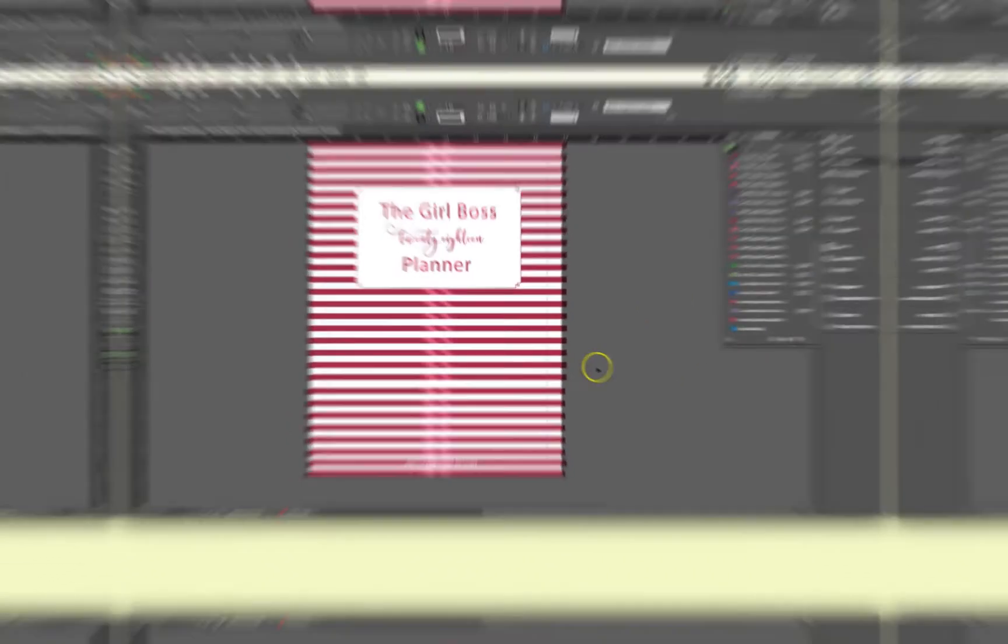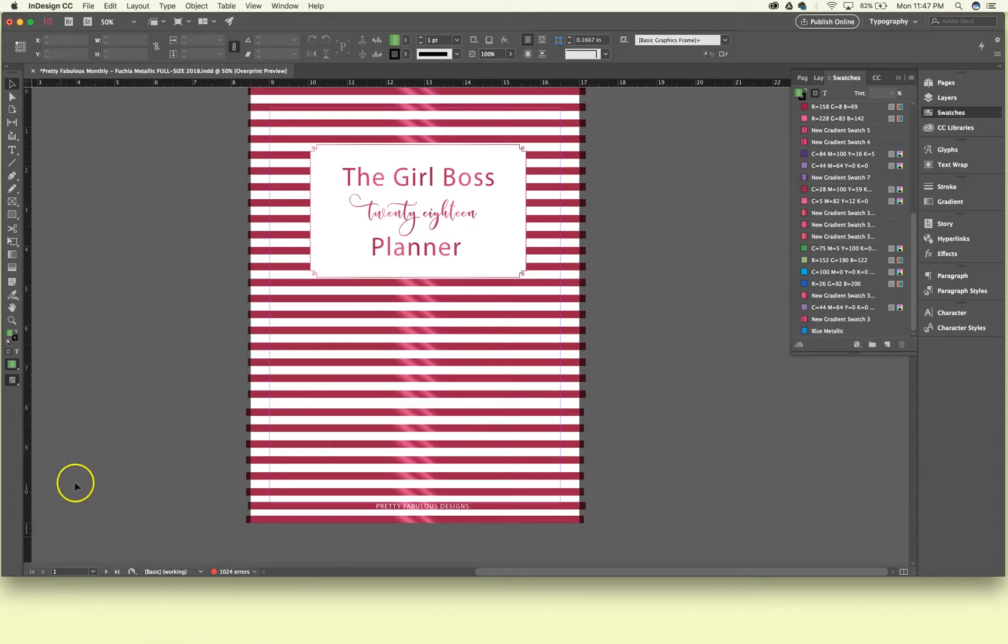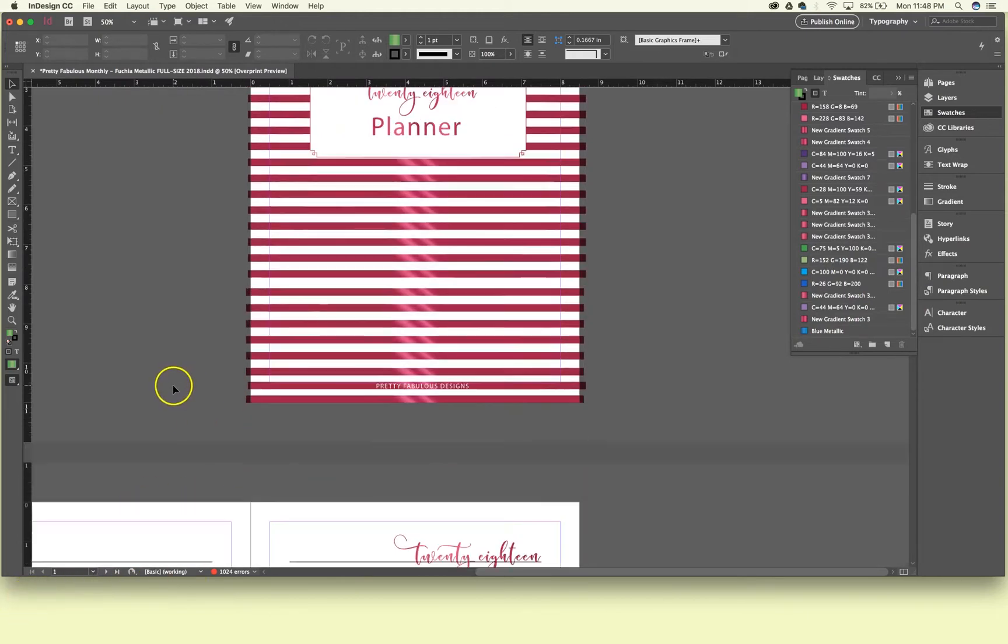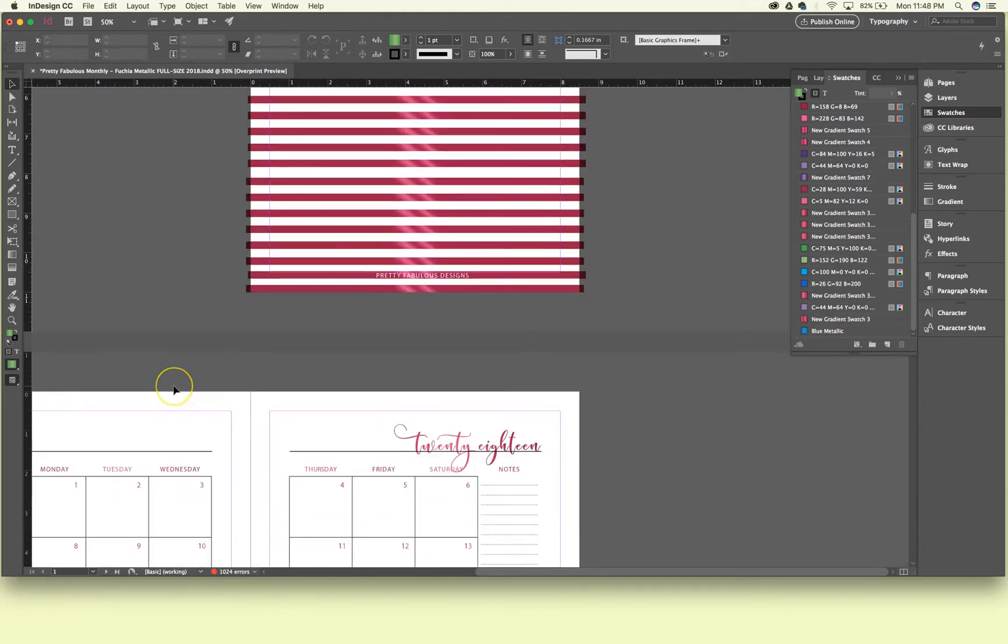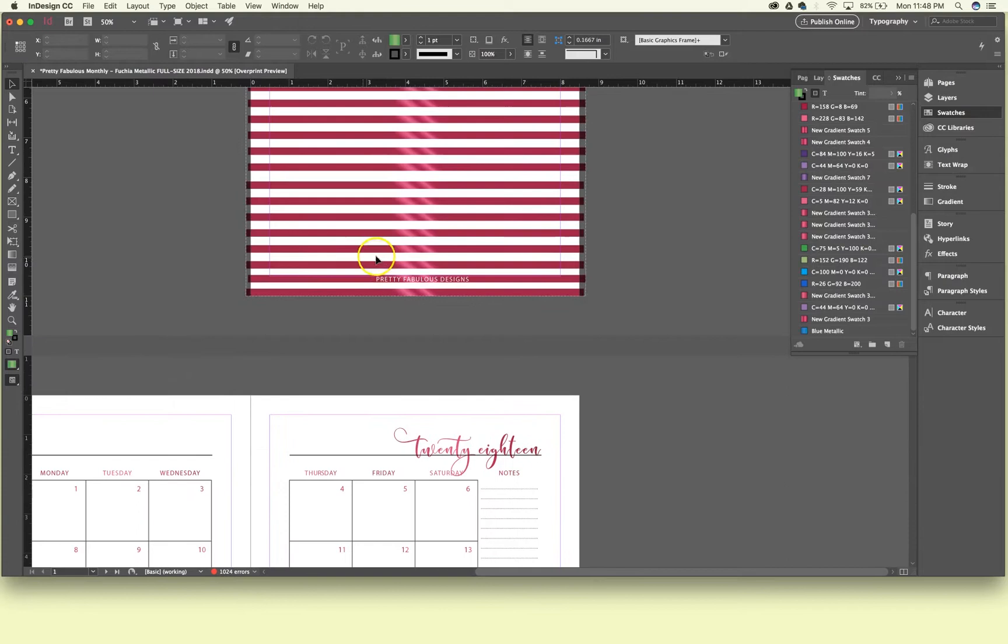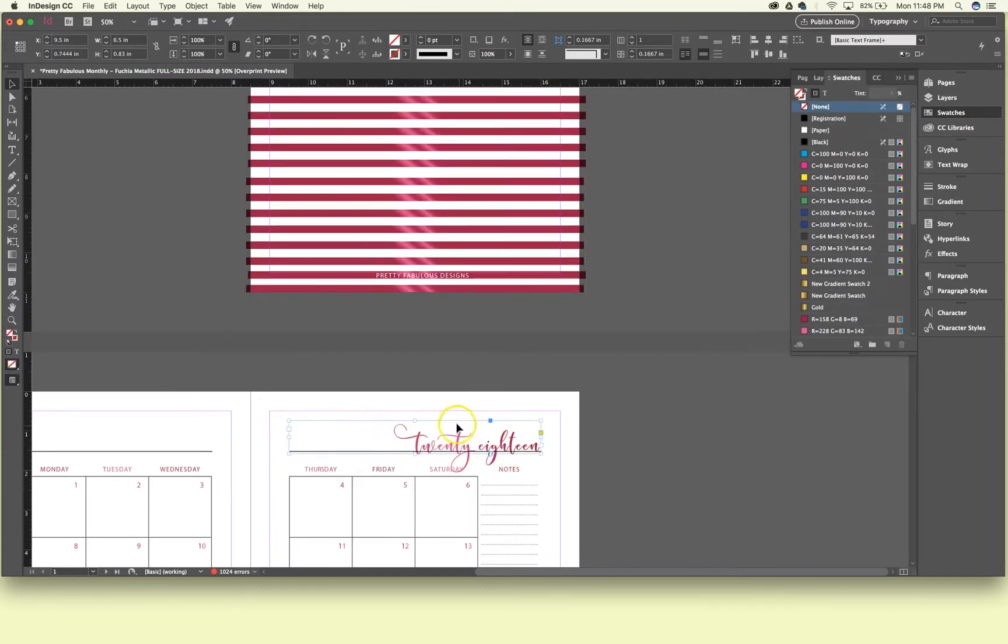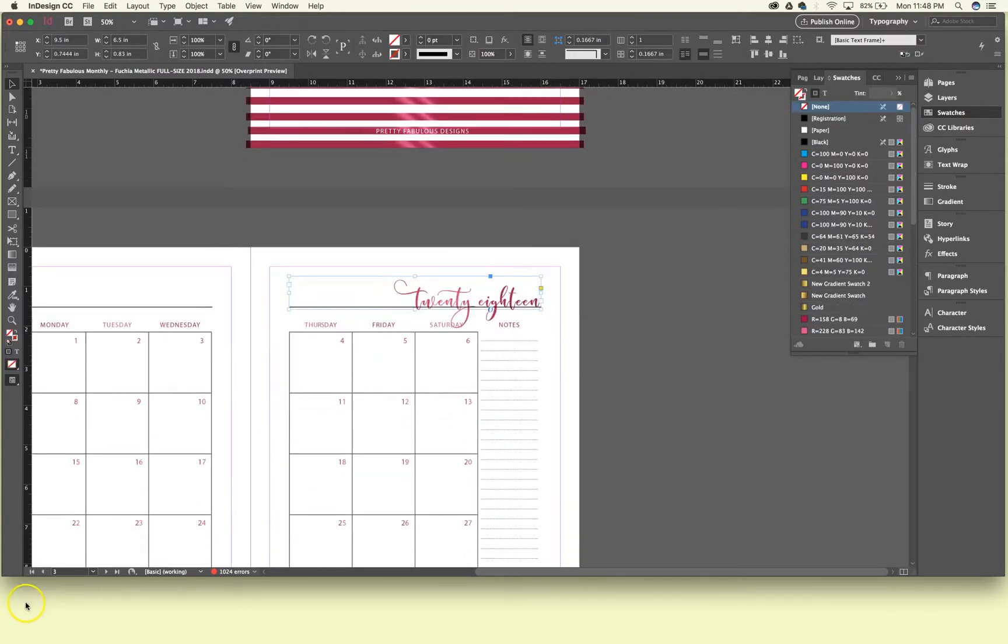But let's say we want to create a new gradient in here. How would we do that? Let's just experiment and we'll do it on the letter 2018.